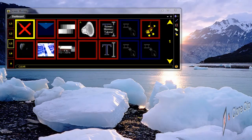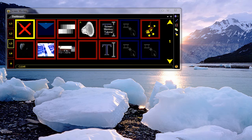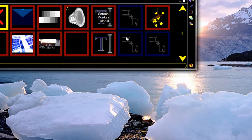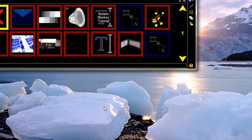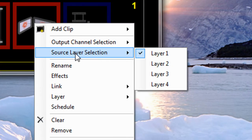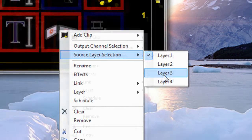The clone clip is a feature available in the Pro Edition of Screen Monkey, which you can purchase from the online shop. It duplicates the output of one layer on another layer. So let me just add a clone clip here. Once we've added it, if we right click on it, we have the option to specify a source layer. So I'm going to select layer 3 because I want to duplicate whatever appears on layer 3.